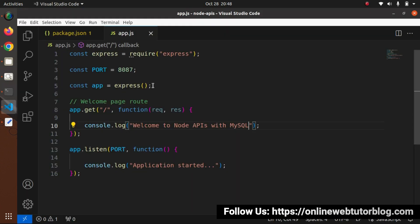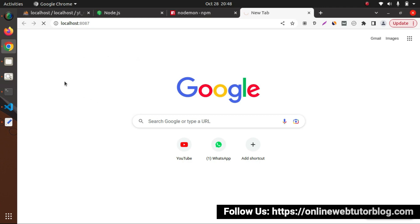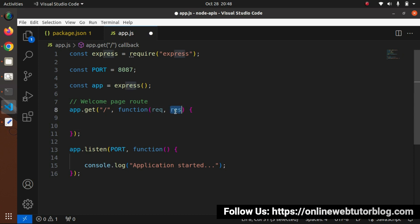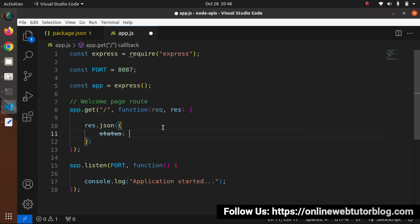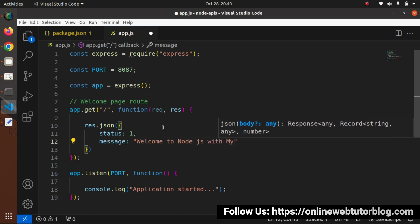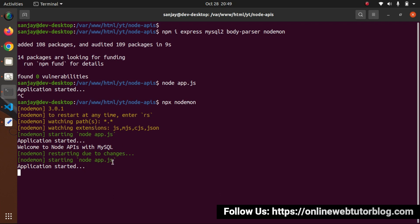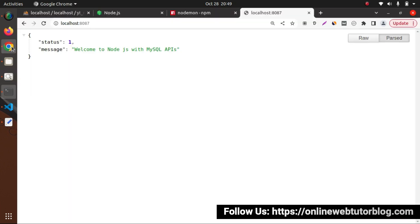Successfully we have a basic application configured. Instead of logging messages to console, we want a proper response in the browser. So instead of console.log, I'll use 'res.json({ status: 1, message: "welcome to node.js with mysql apis" })'. After saving, nodemon automatically detects changes and restarts the server. Now at localhost:8087 we see the JSON response.